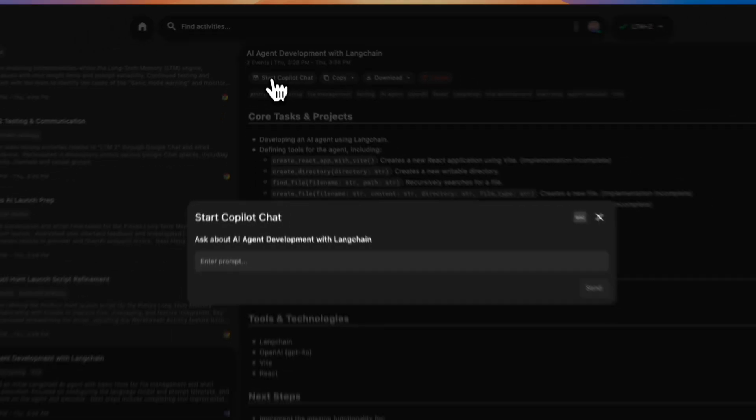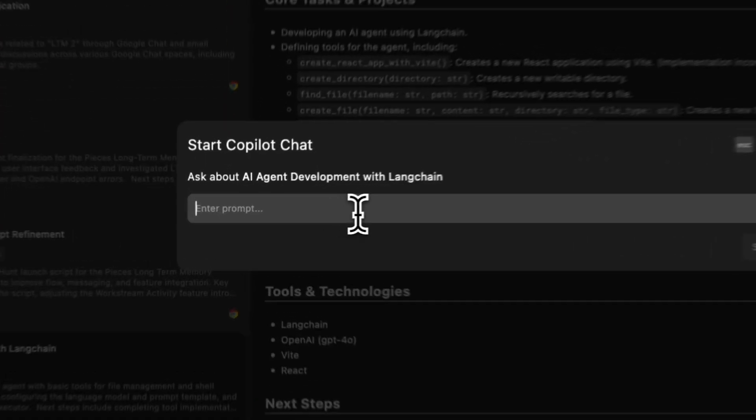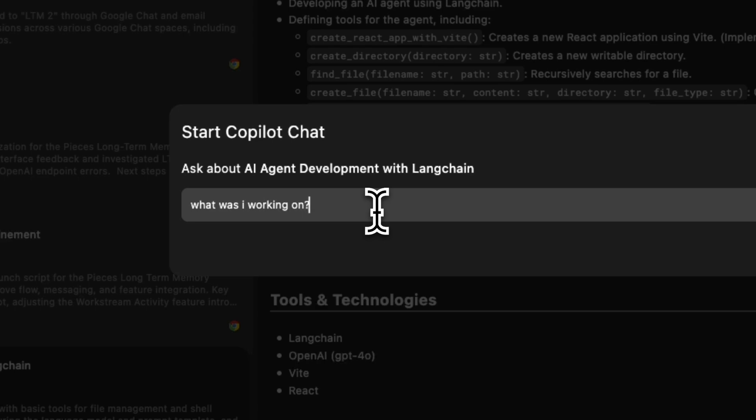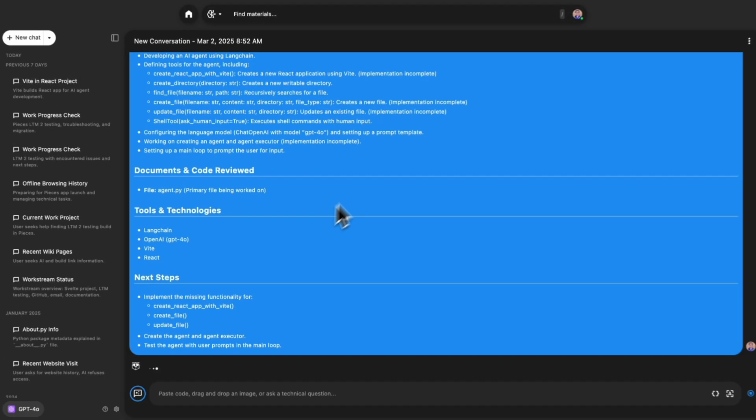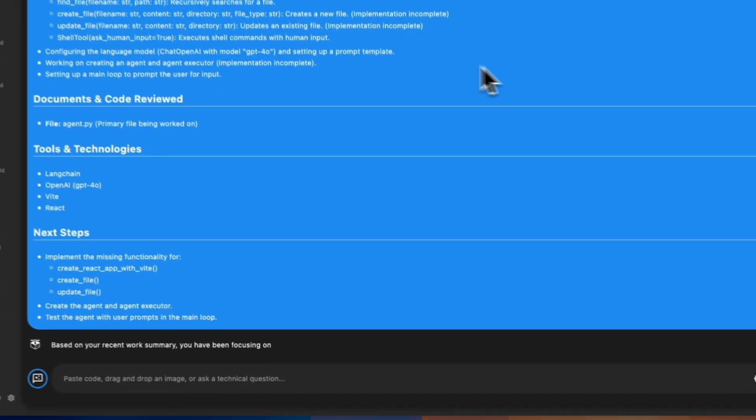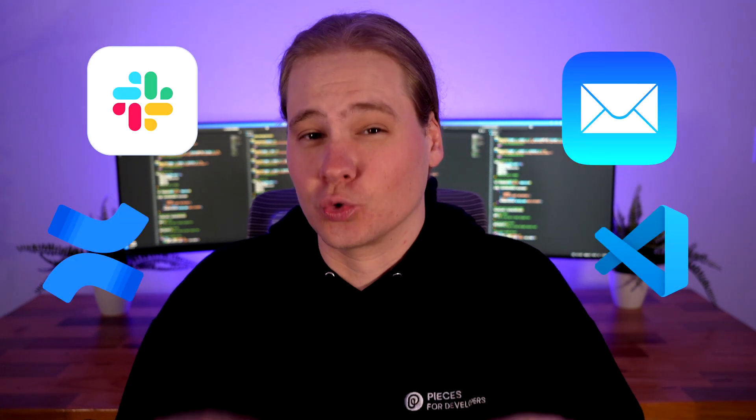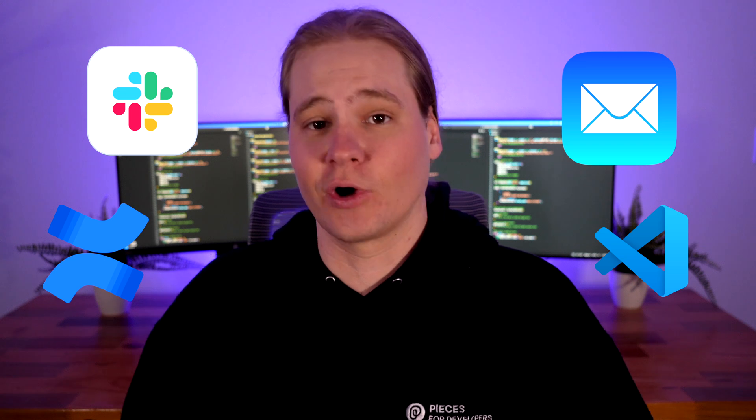You can also start new co-pilot chats based on any Workstream summary — jump right back into your work with zero context switching. Pieces also integrates with your entire workflow: collaboration tools like Slack, Email, Confluence, and direct plugins to your IDEs and productivity tools, so your entire team can access an AI with the same brain.